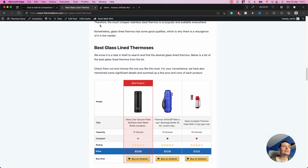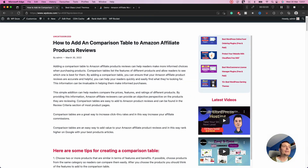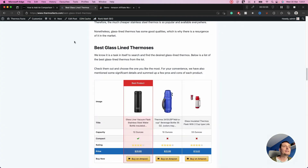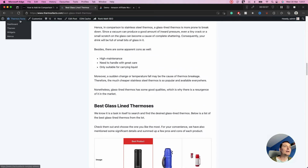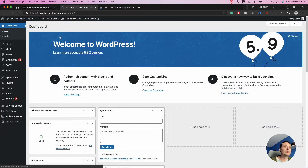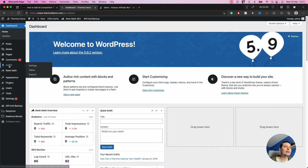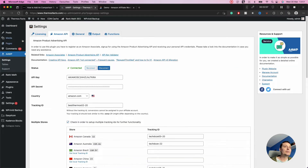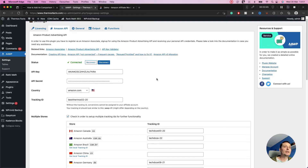The first thing you need to do is have the plugin installed. I have an affiliate website here that I'll use to demonstrate how to create this table. The plugin is installed, and if you go to the plugin you need to add your Amazon API keys so the plugin can pull details directly from Amazon.